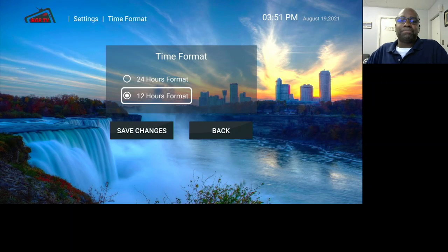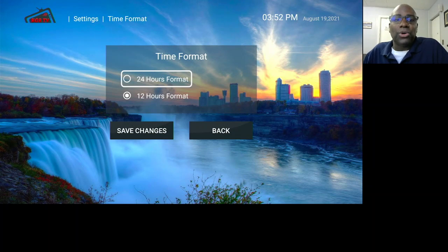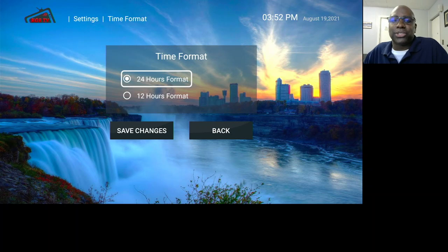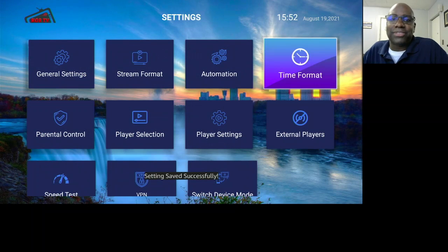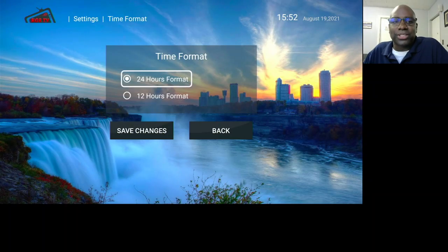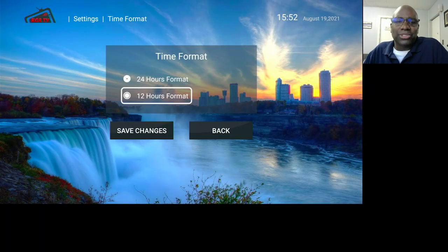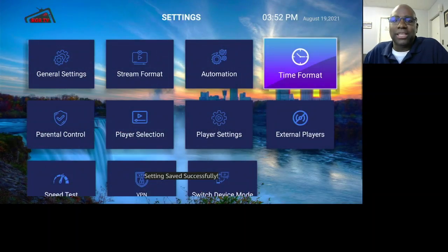Time Frame — you can keep it on 12 hours or switch to military time, 24 hours. If you look at the time here, it's 3:52. If I put on 24 hours and hit save changes, now it shows 15:52 military time. It's just a preference — I like mine on the regular 12-hour format.